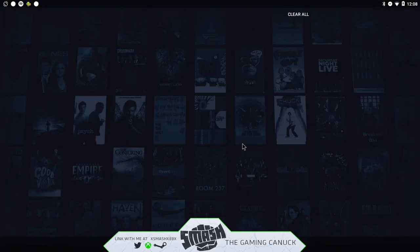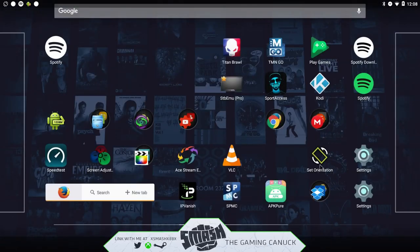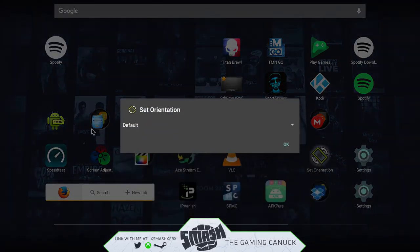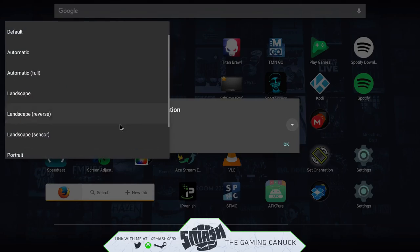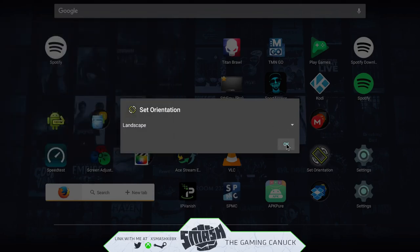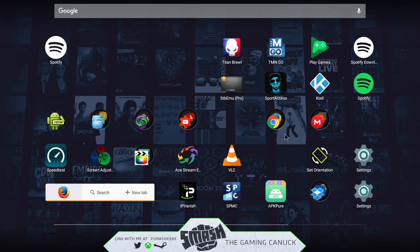Once it downloads, there'll be an icon somewhere. Open it and you can pick the mode. So you're going to want to do landscape. What this will do is it will force every APK that wants to force portrait mode on you into landscape.